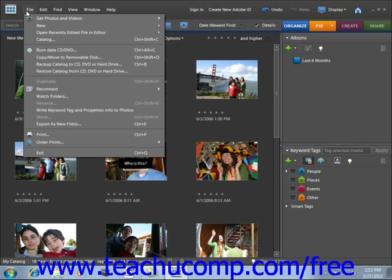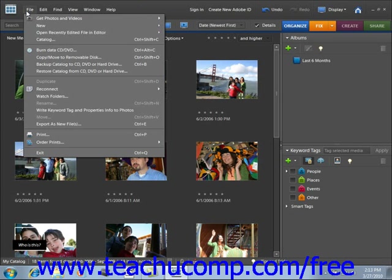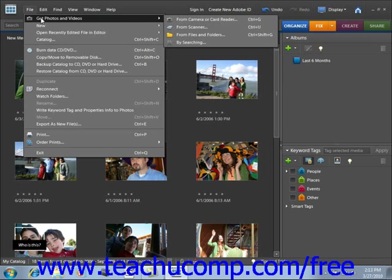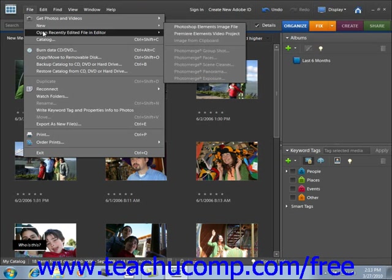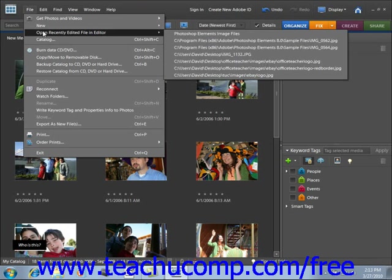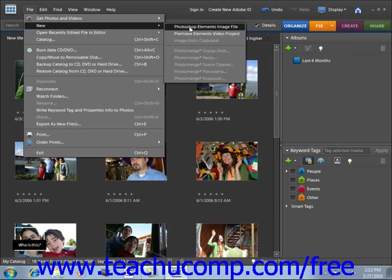Some subcommands are followed by a right-pointing arrow, which indicates that you must make a selection to execute that command. Simply hold your mouse pointer over those commands until you see a side menu appear, then slide into the side menu to click on one of the available choices. For example, Get Photos and Videos, New, or Open Recently Edited File in Editor will show subcommands.